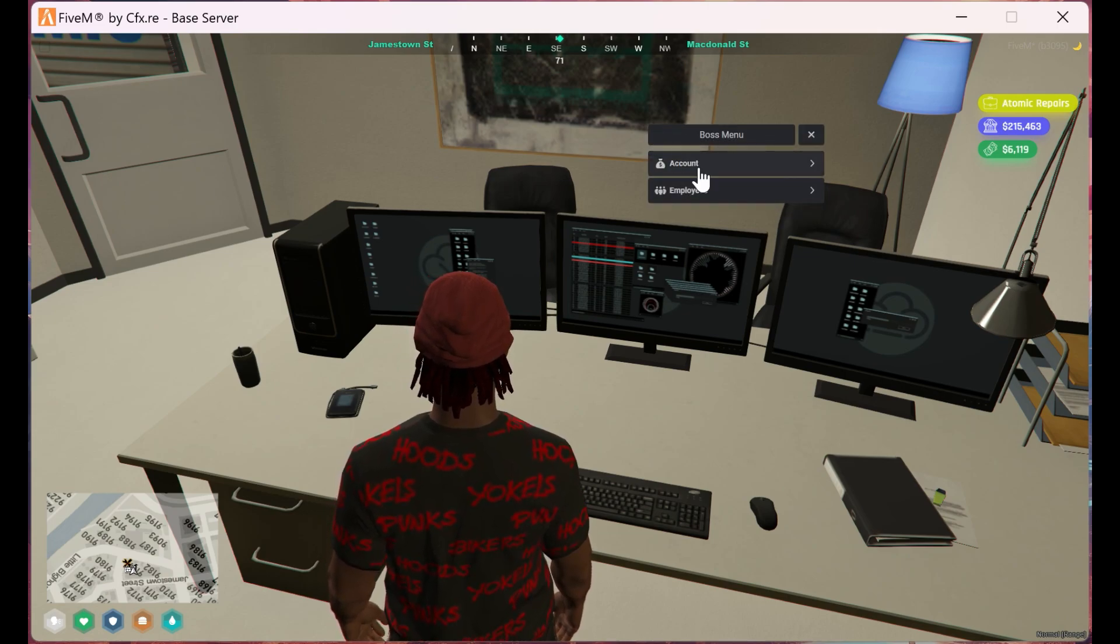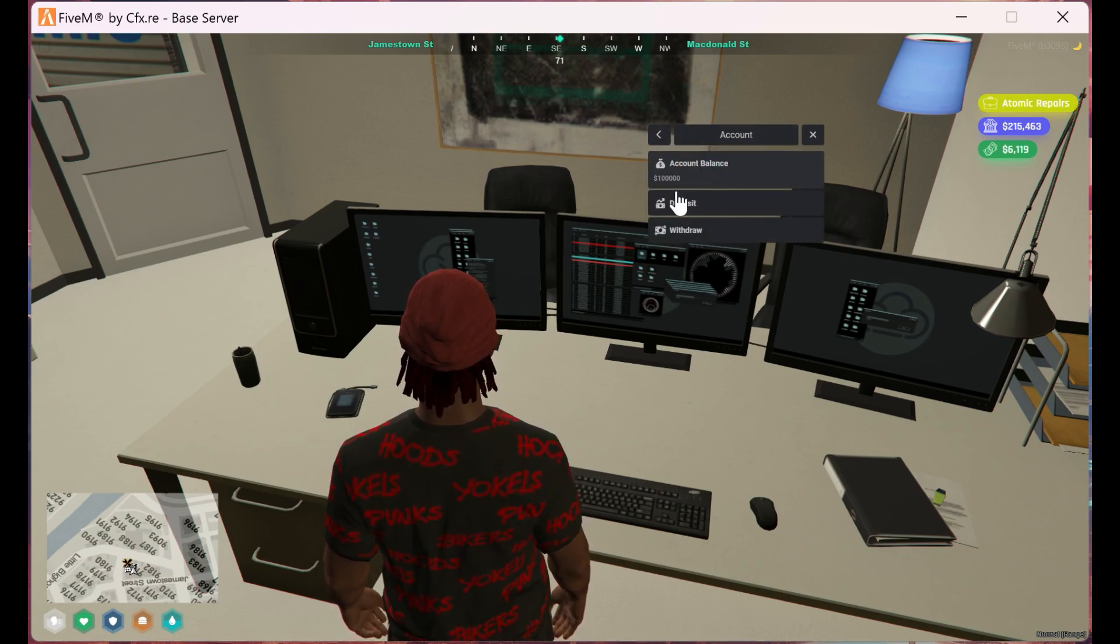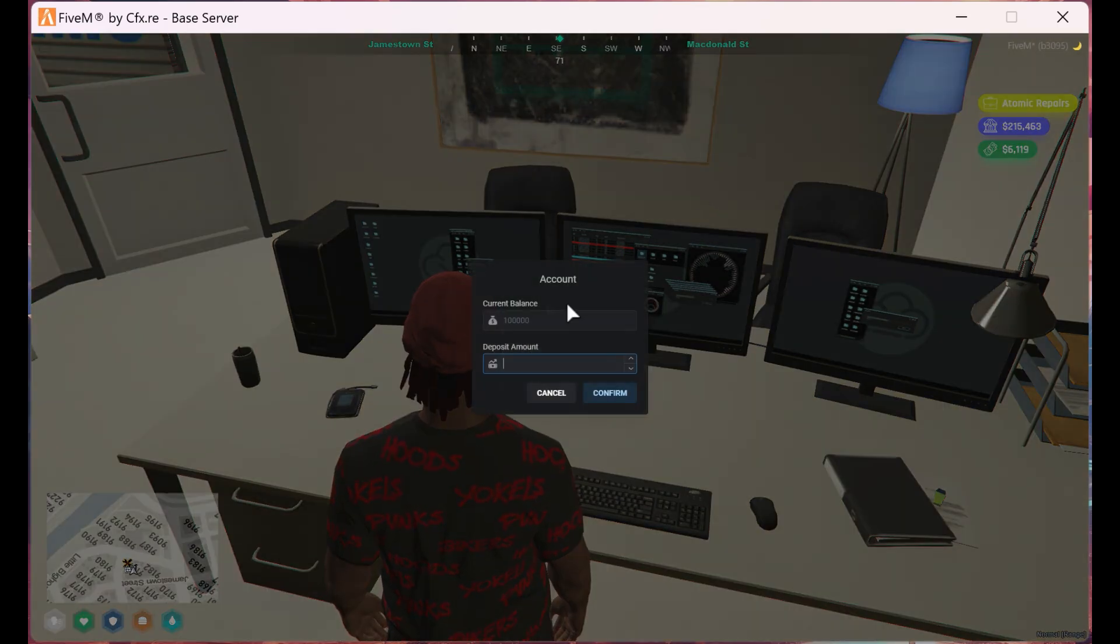Now let's click on account so we may manage our funds. Here we can withdraw and deposit money into our account from the money we have in cash.